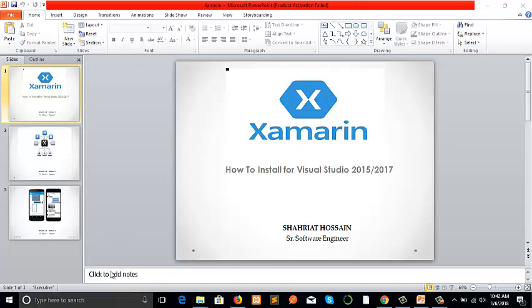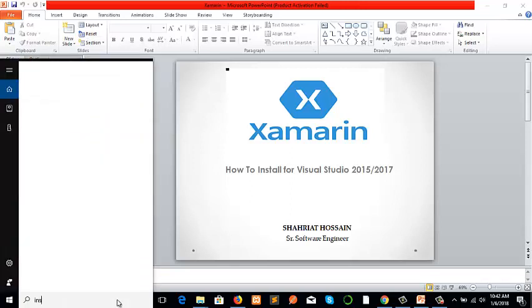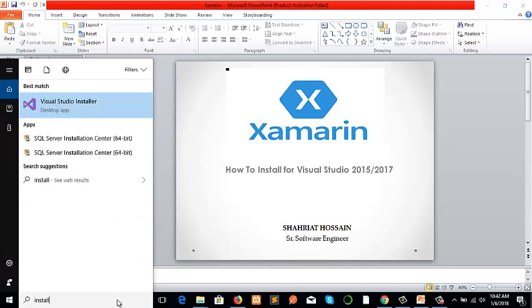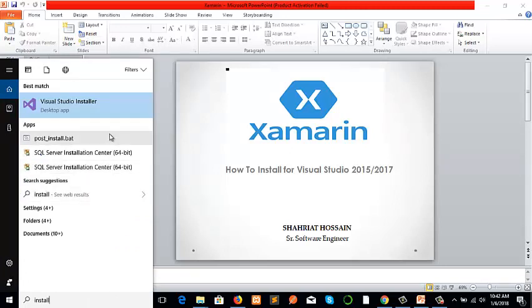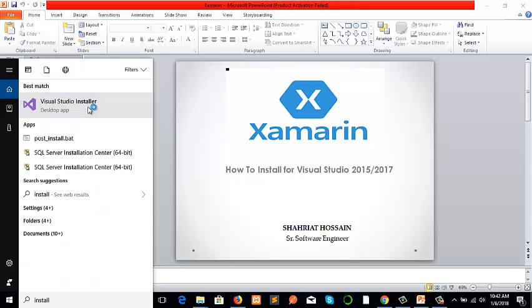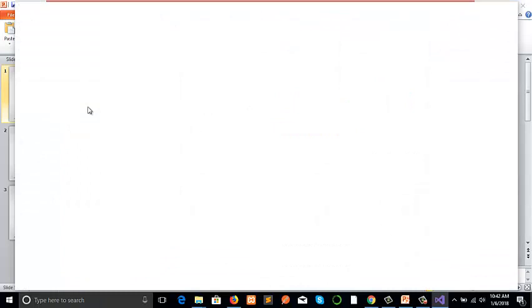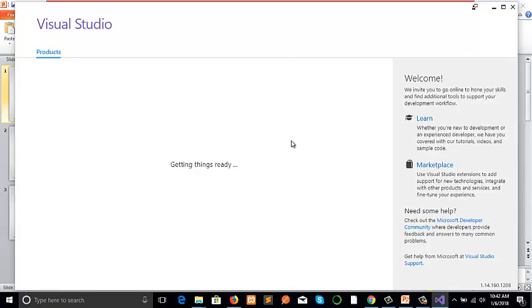That can be done using Visual Studio Installer. We need to find the installer. Here is the installer. We need to open it. It's asking to be opened. Yes. It will also take a few moments to open up, so we need to wait for a while.